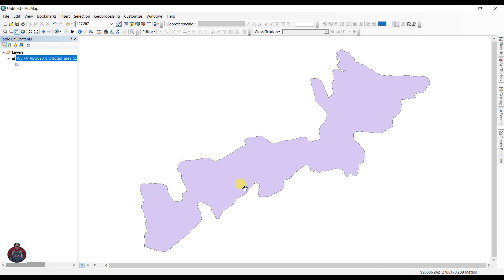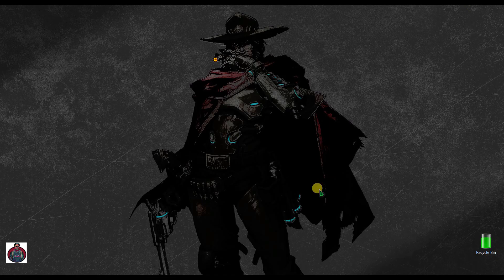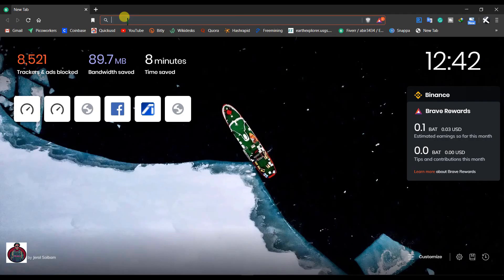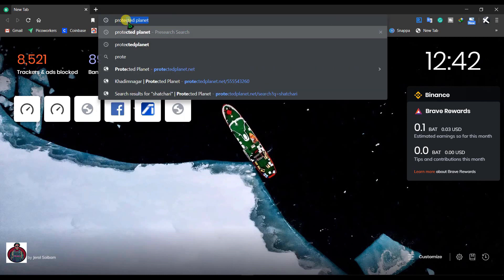Here I have the shapefile of Khadirnagar National. To download this data, open any browser you have and search for Protected Planet.